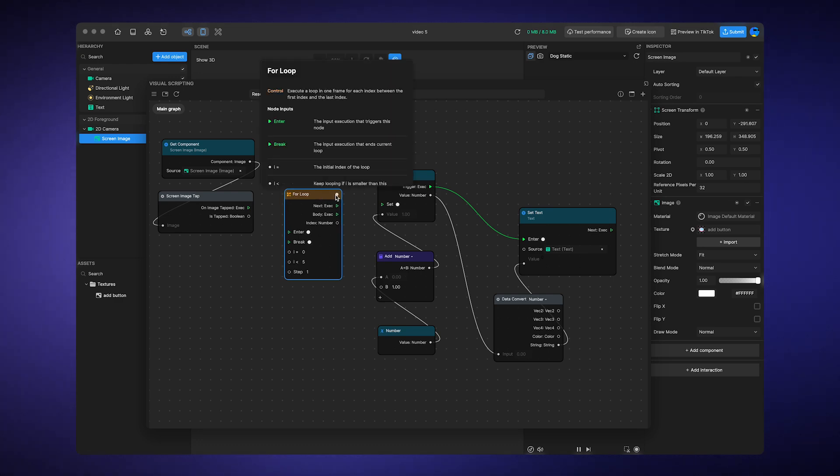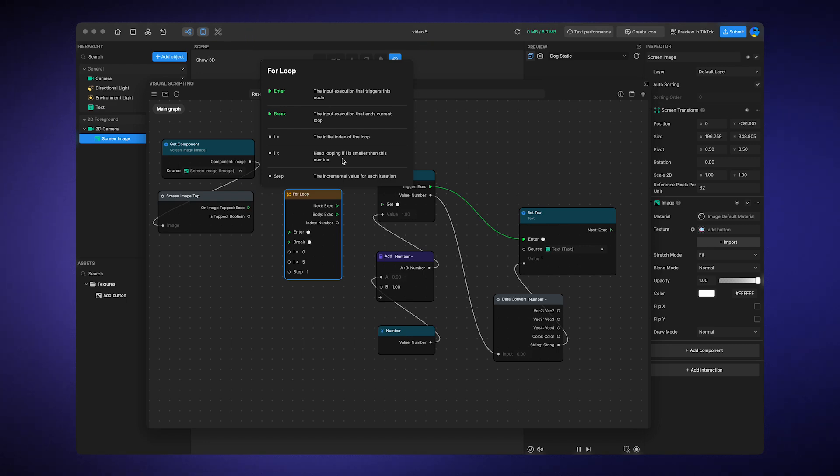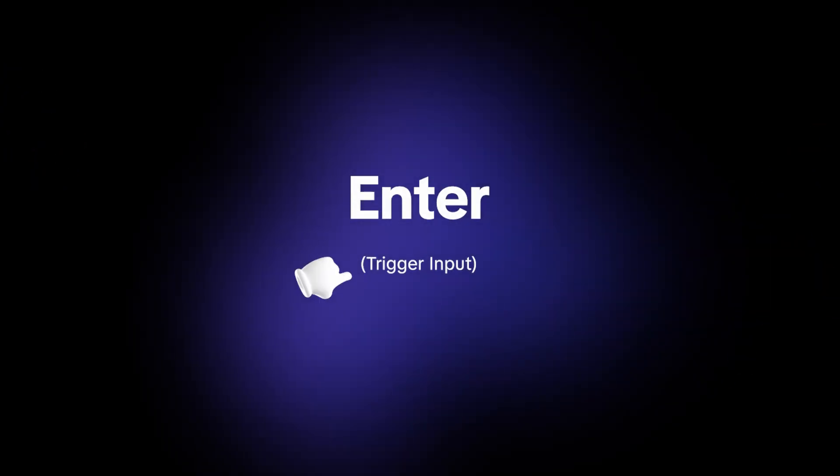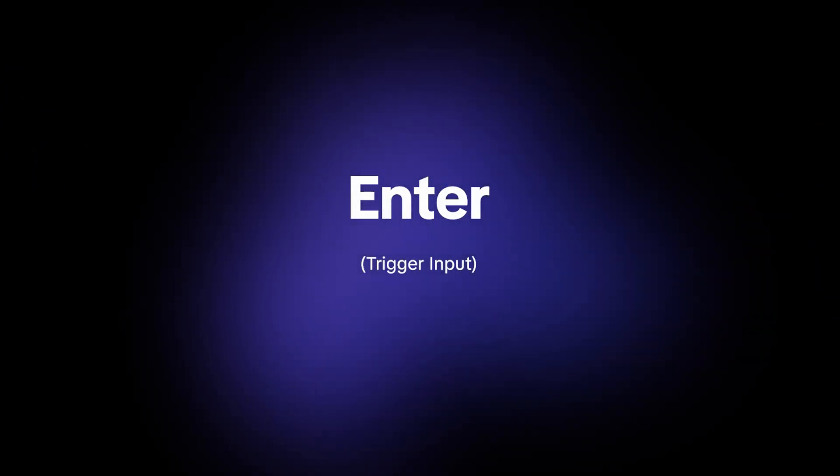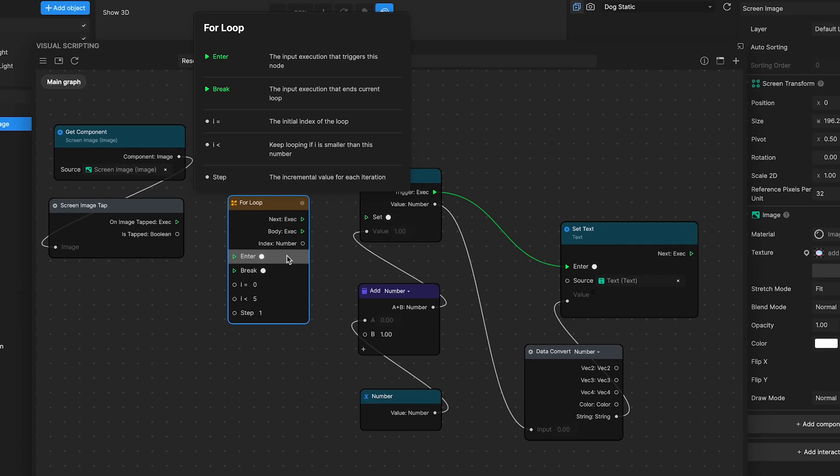Setting up a for loop in your visual scripting environment involves a few key steps. Based on the node's properties shown in this image, here's how you can configure it for efficient looping. Number one, enter trigger input. This is where you connect the action that initiates the loop.